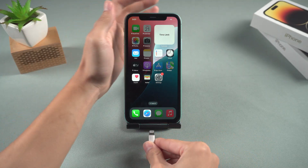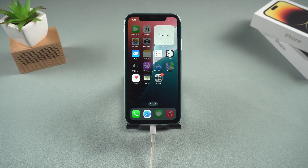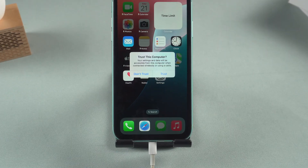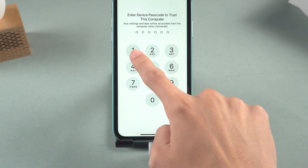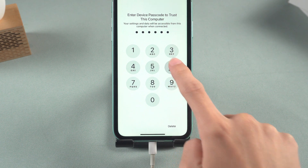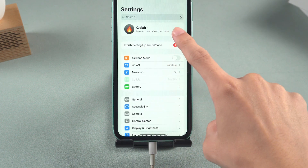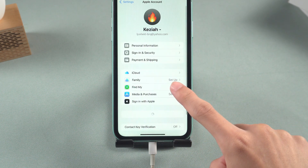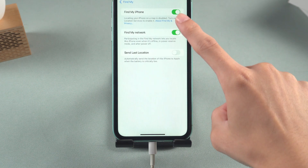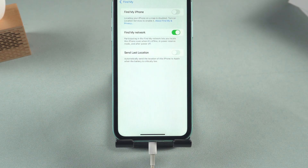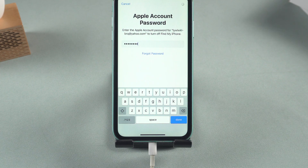First, connect your device to your computer. If the device prompts you to Trust This Computer, you need to click on the Trust option. Then open Settings and click on your Apple account. You need to turn off the Find My iPhone feature here and enter your Apple account password to turn it off.